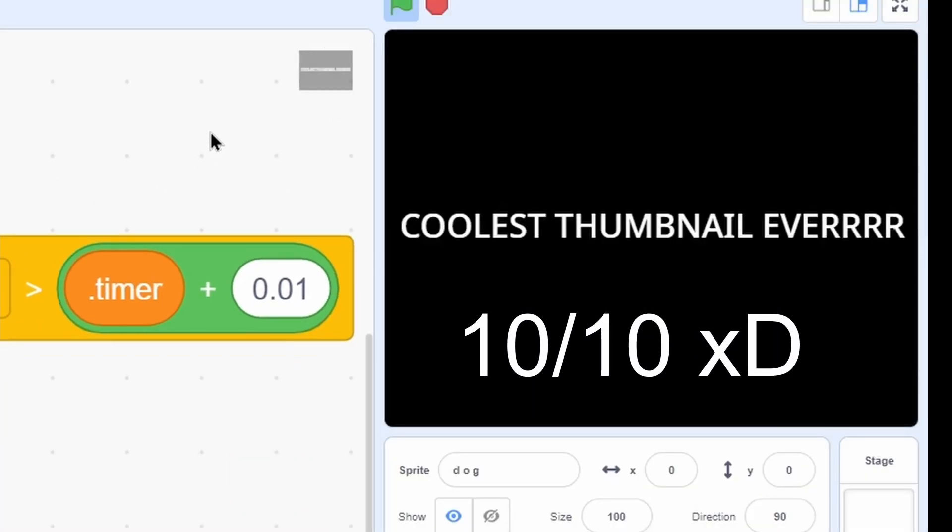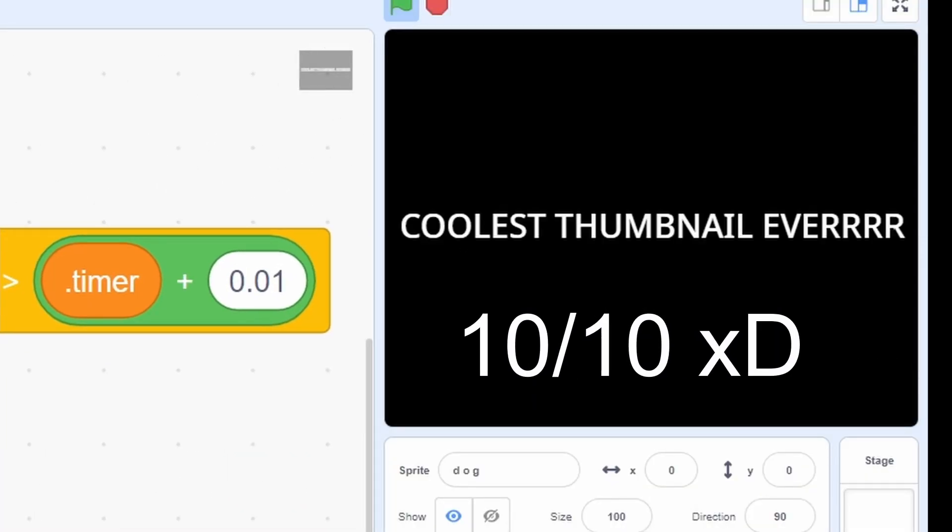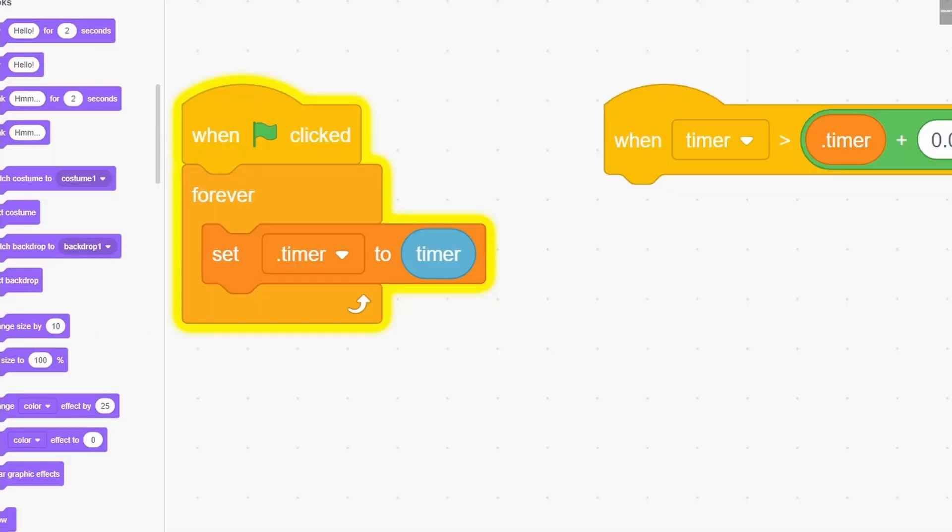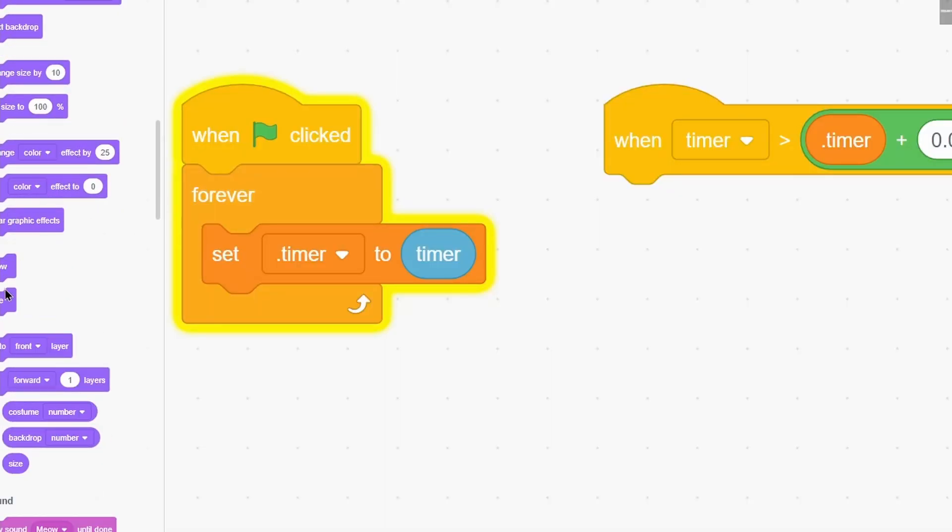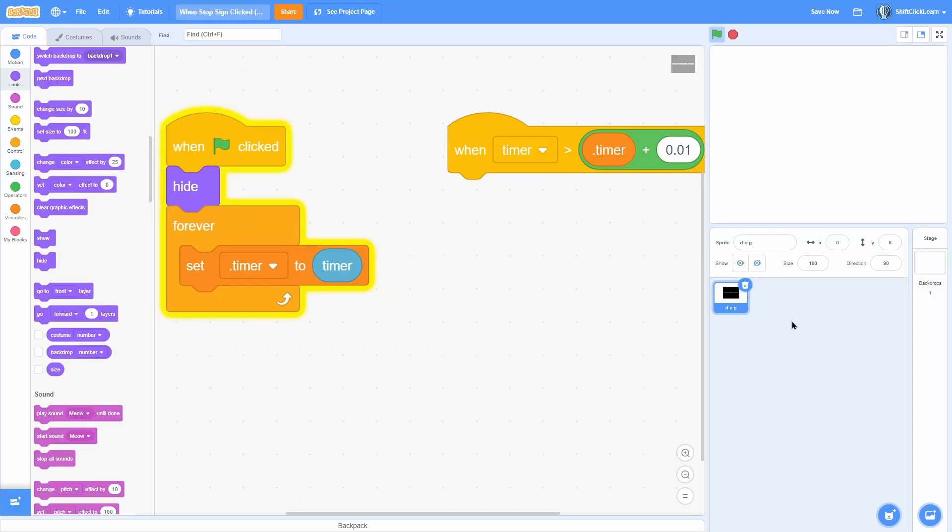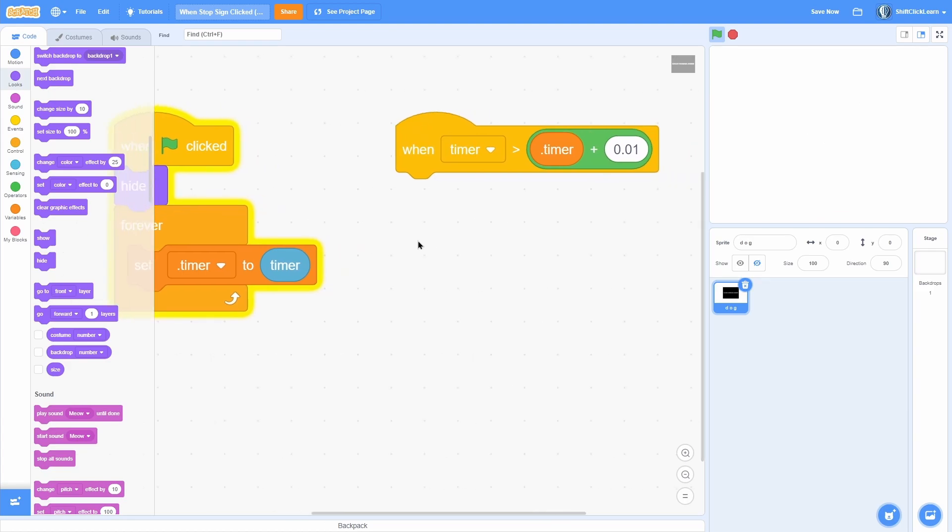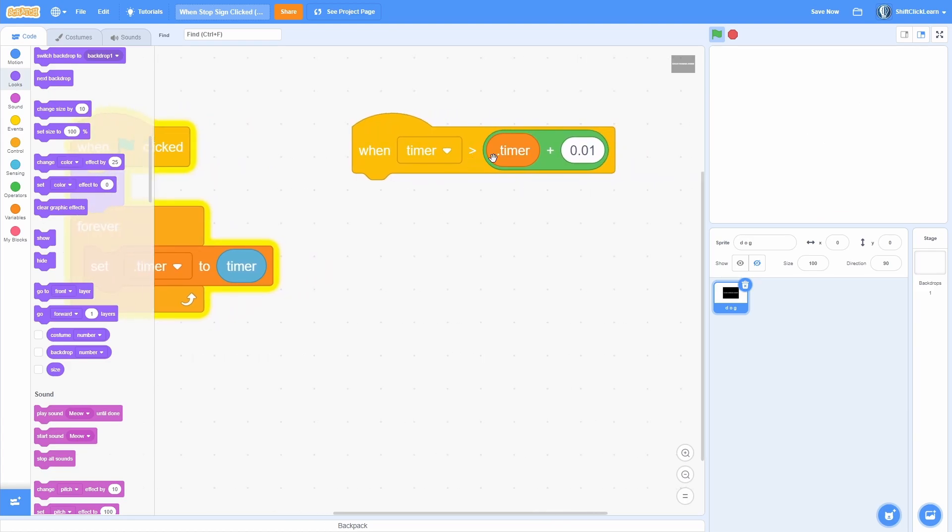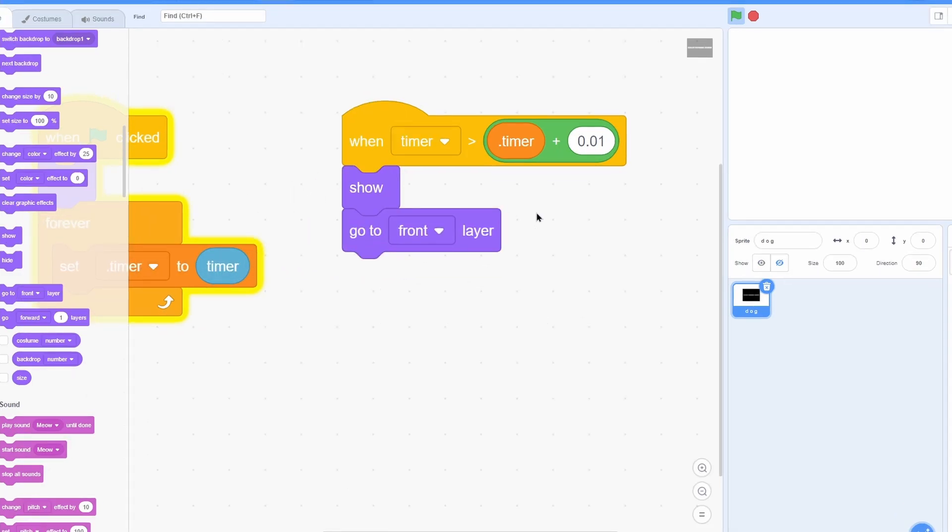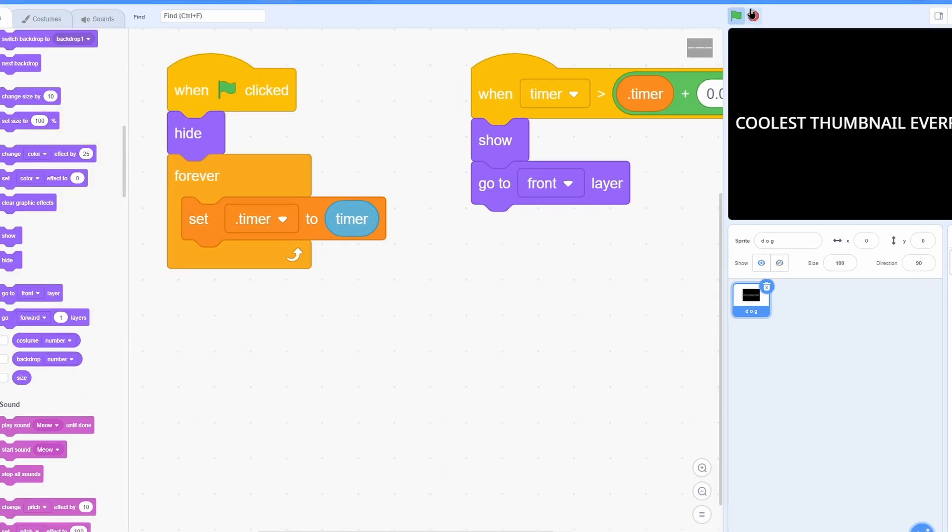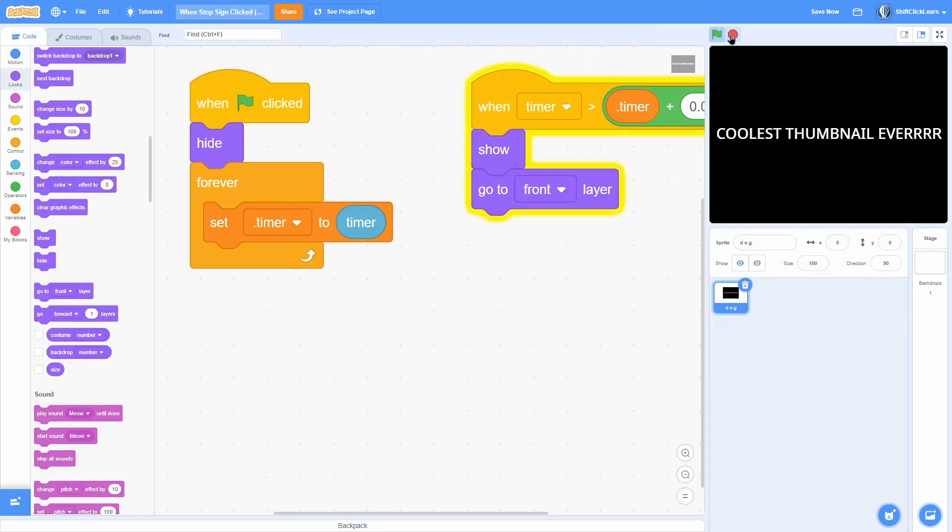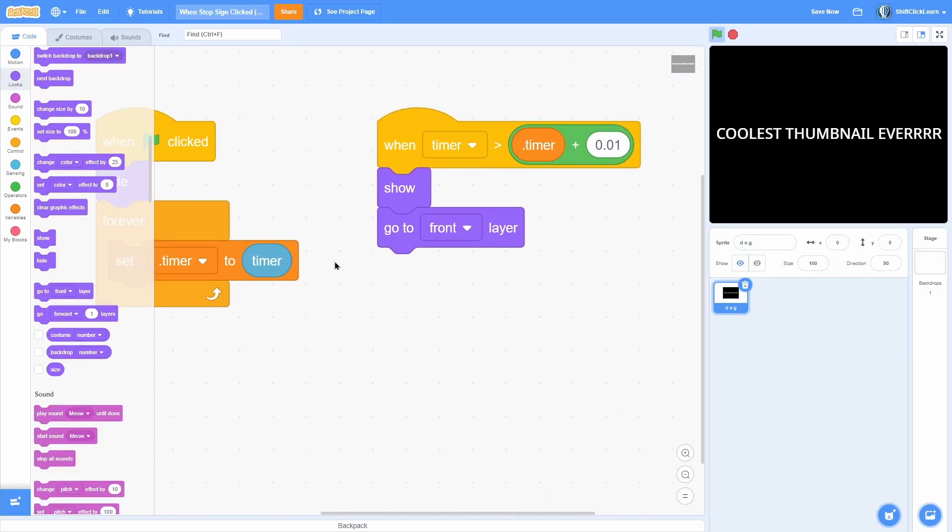Okay, so I have a simple thumbnail and our stop script. In the beginning we want to do 'when green flag clicked, hide'. So that would be like your game - you're playing, then in the 'when timer is greater than timer plus 0.01' (that's the when stop clicked), you can do 'show' and 'go to front'. Now when you stop it'll show your thumbnail. But let's give this some more fanciness.